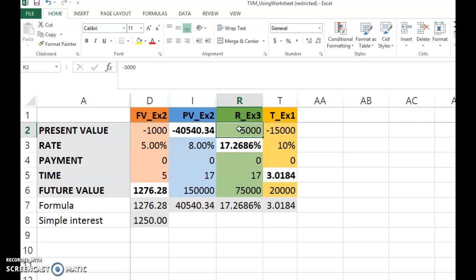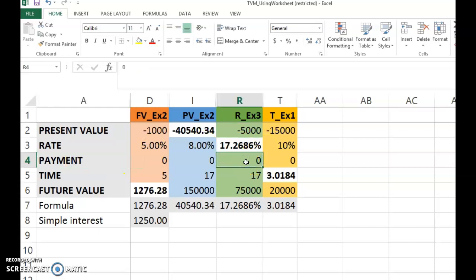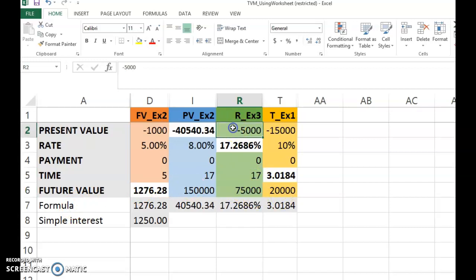First, we look at how this problem can be solved using the spreadsheet. There are four elements in the basic time value of money problem. The first is present value — note this — it's 5,000, but you need to put a negative here because it's a deposit you make now. The second element required in the spreadsheet is payment; you put that as zero because it's not relevant for this chapter. The third known element is time: 17 years, so you put 17 periods. Future value is positive: 75,000. So this is negative and this is positive.